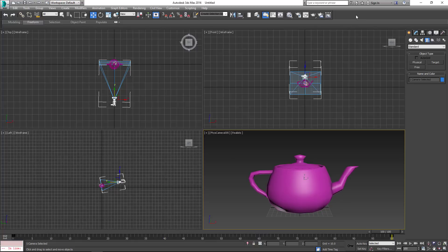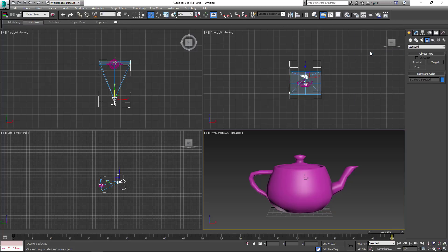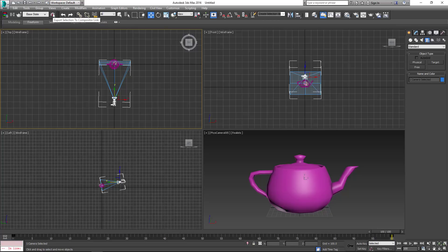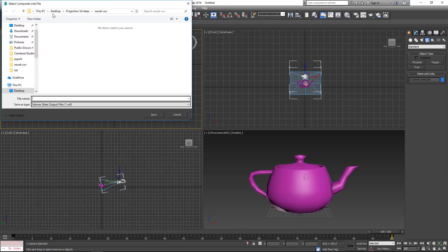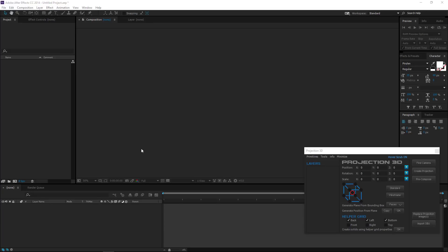Right-click on the toolbar to open the customized display and turn on the state set. Select the camera and press Export Selection to Compositor Link. Great! Go back to After Effects.